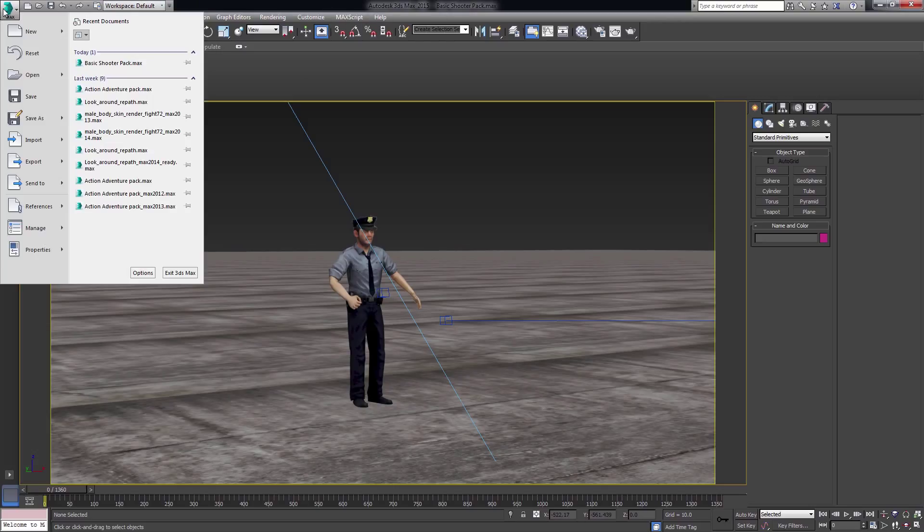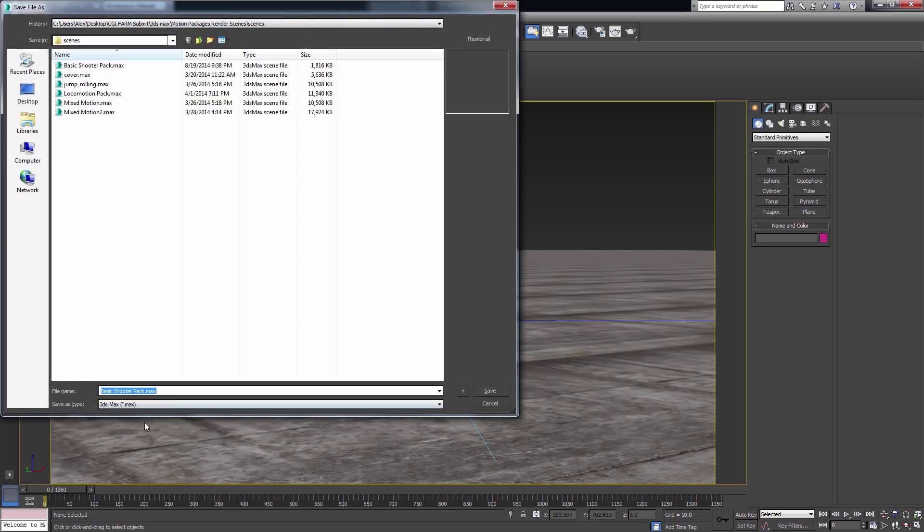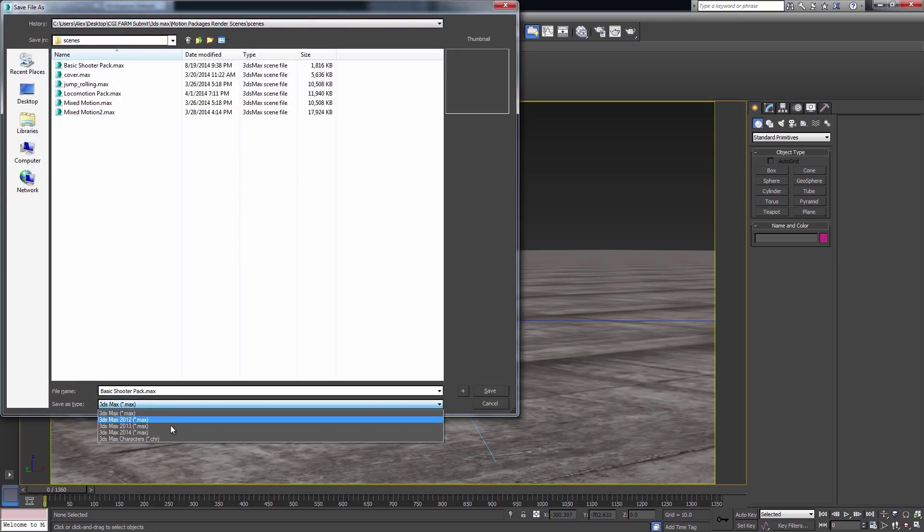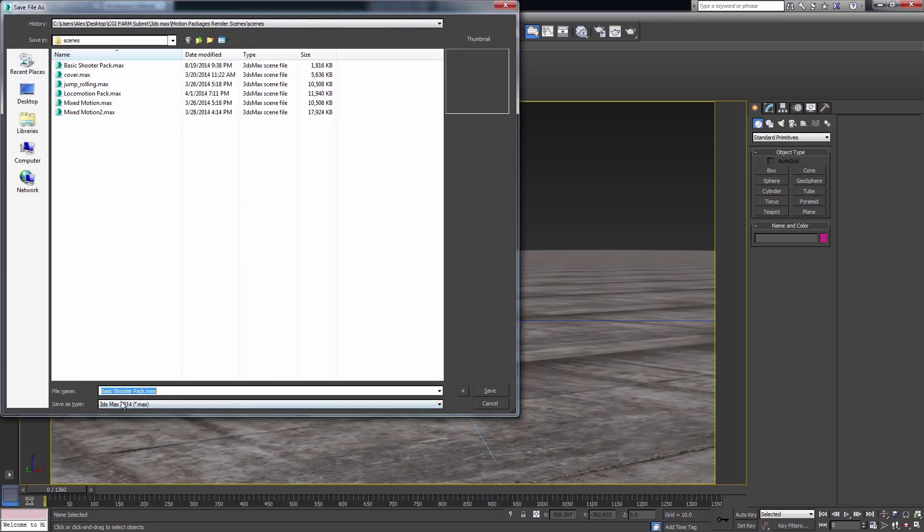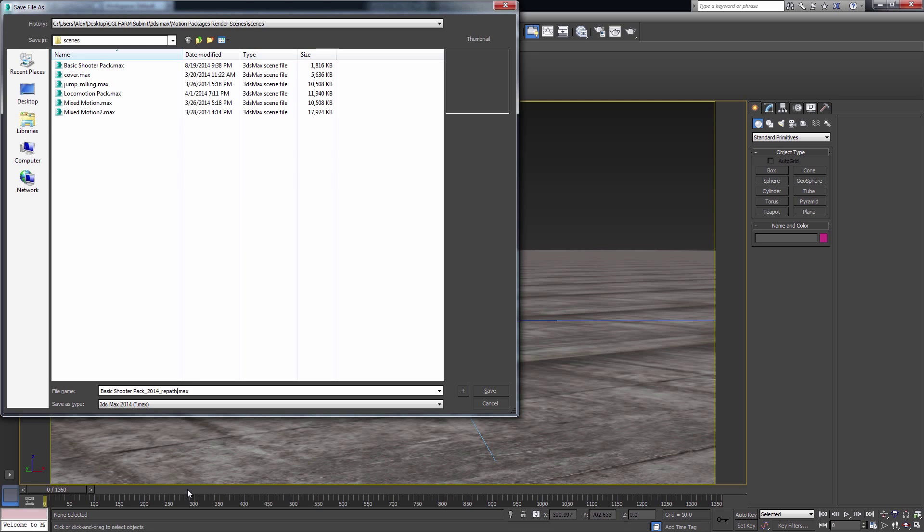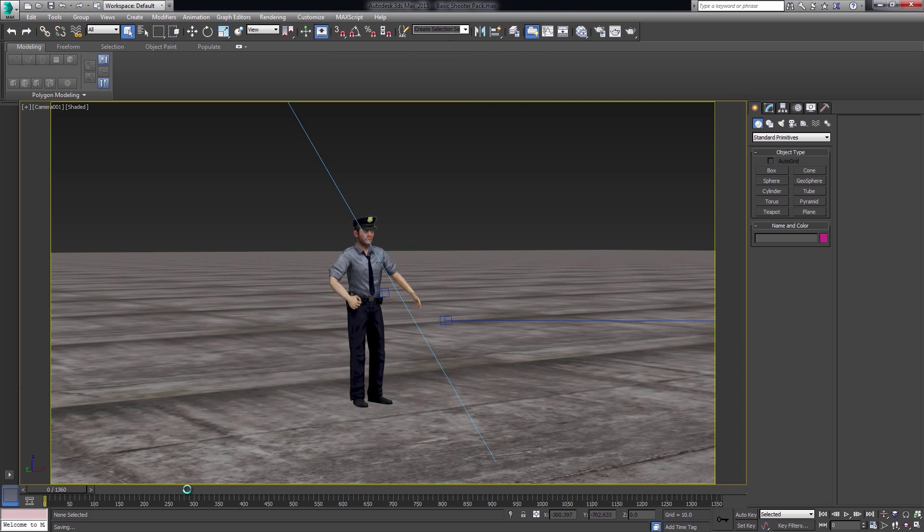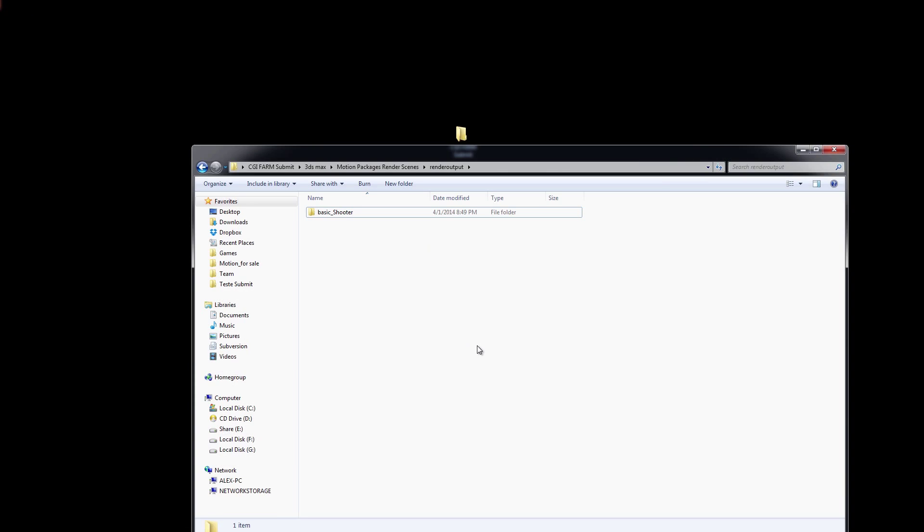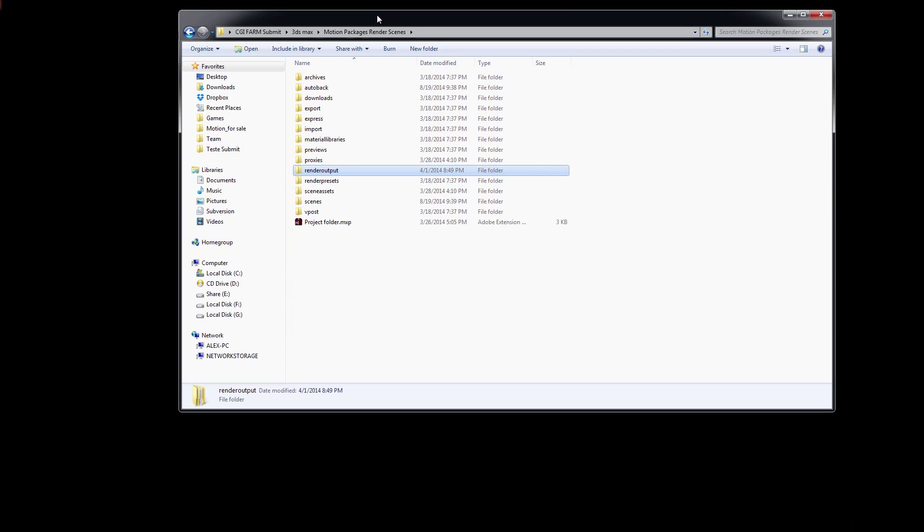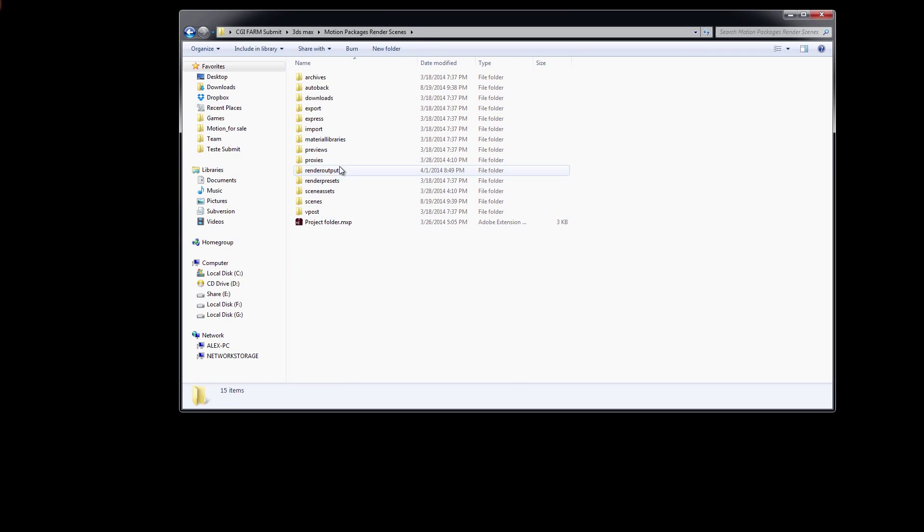After these steps are completed, make sure you are saving the file compatible with 3ds Max 2014 or below. After all the scenes are saved using local paths, you can now zip the project folder and it's ready to be submitted on our system. For more references using project folder, you can also check the Autodesk 3ds Max documentation.